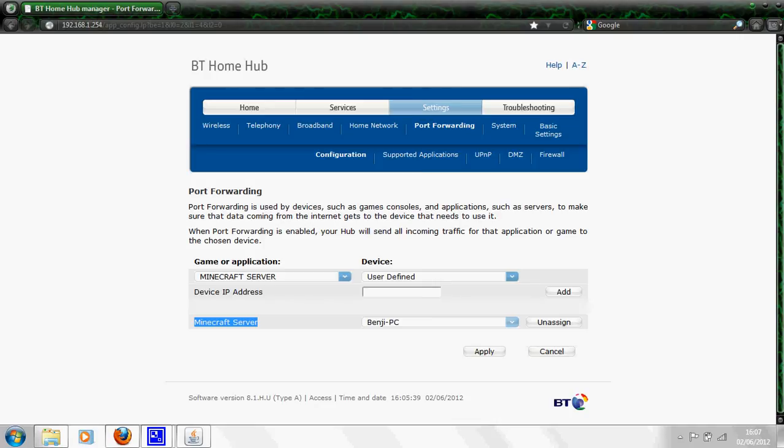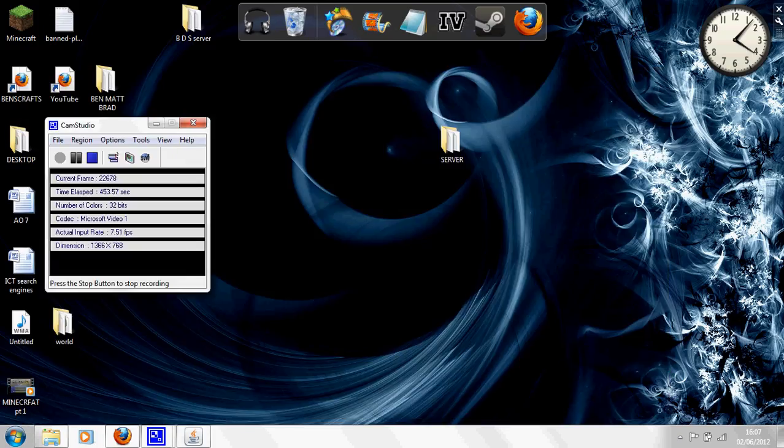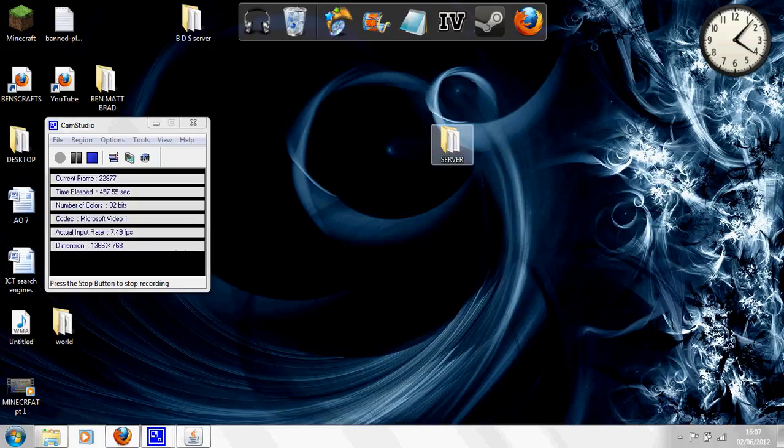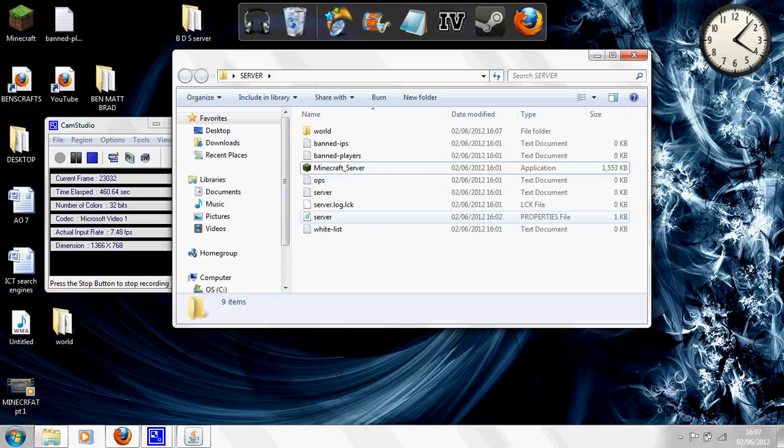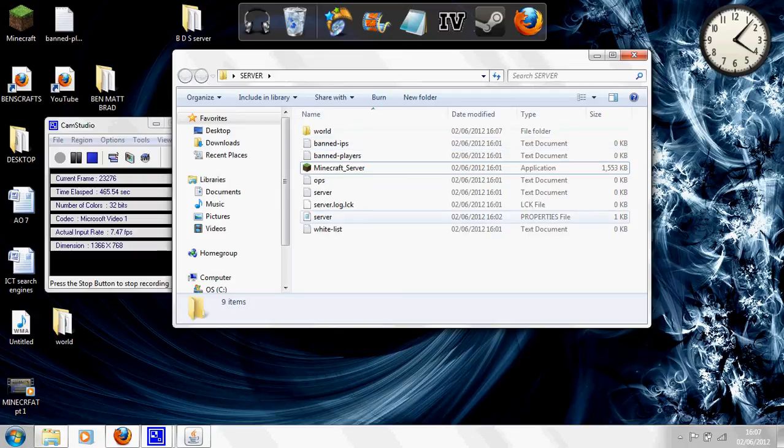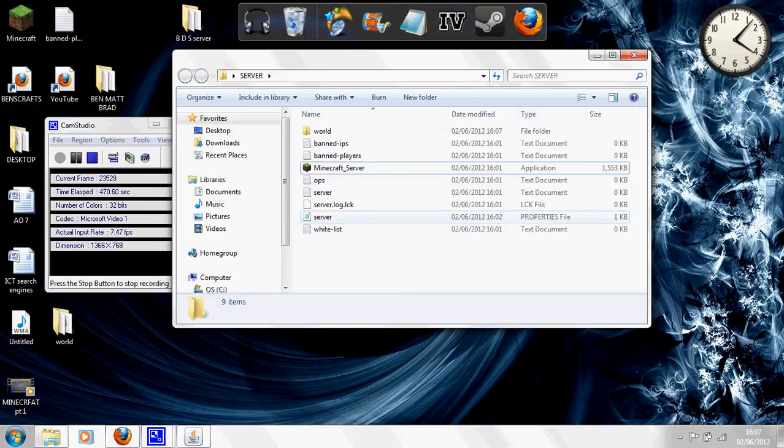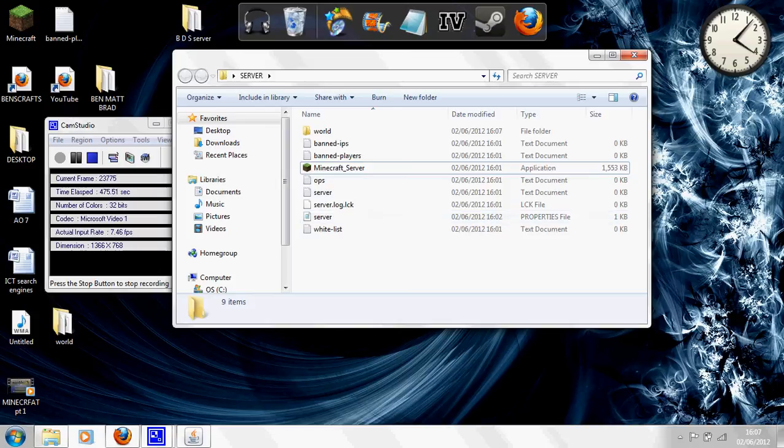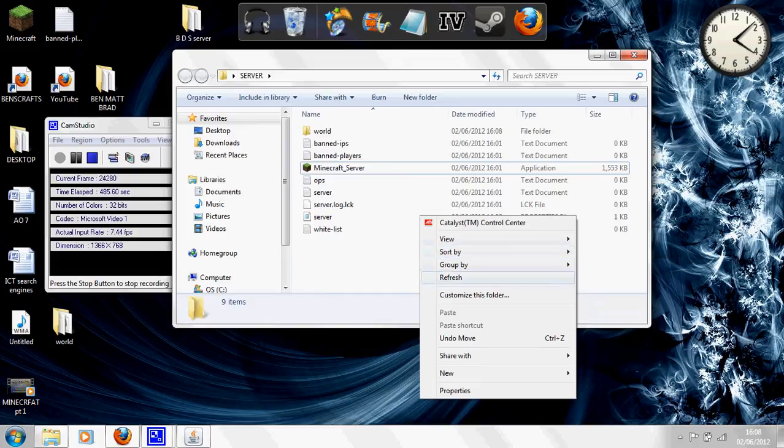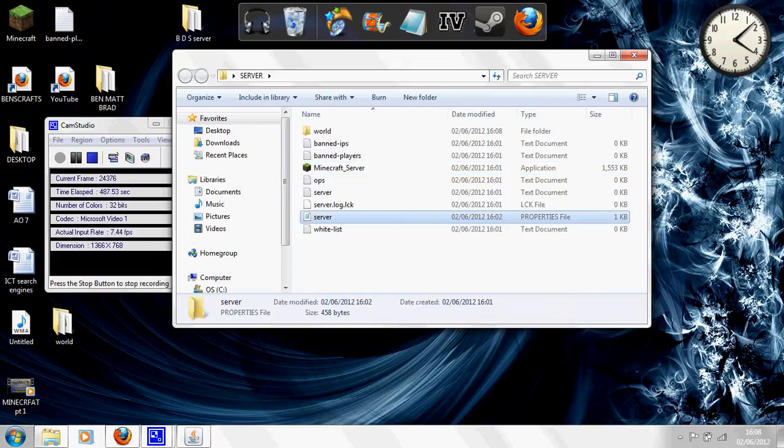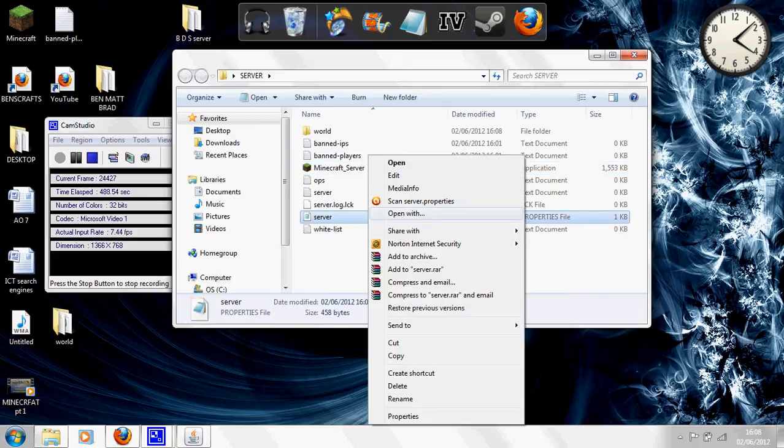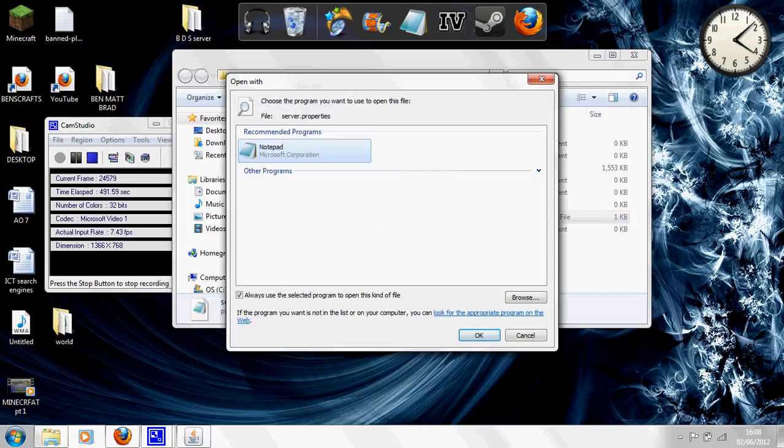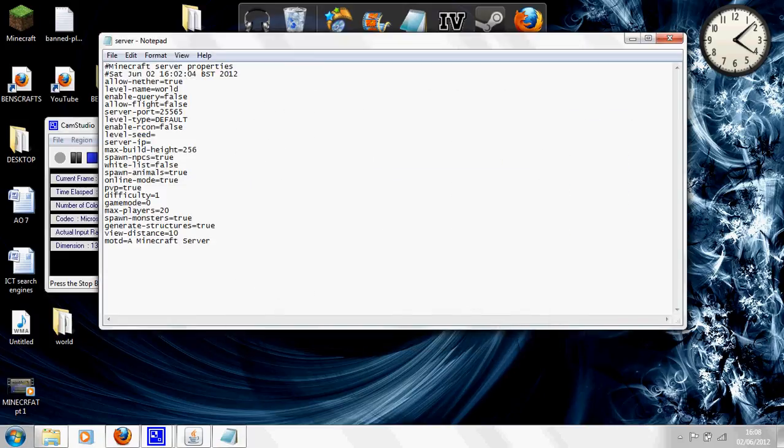Now in your server folder which is made, there will be a file called server properties file. So under name it's server, just server, but it's the property file not the text document, the properties file. It should have one KB of data in it. You want to right click open with and you want to click notepad because notepad reads just about everything.